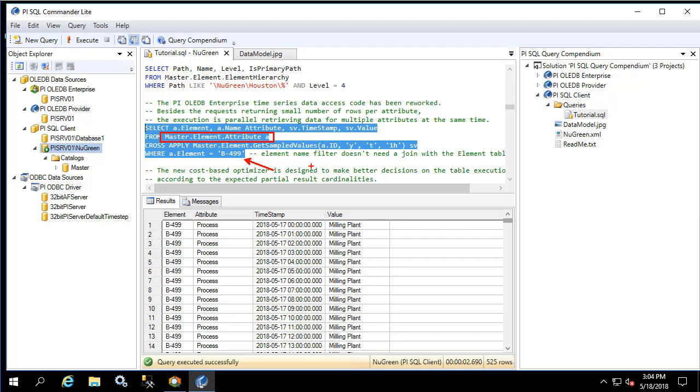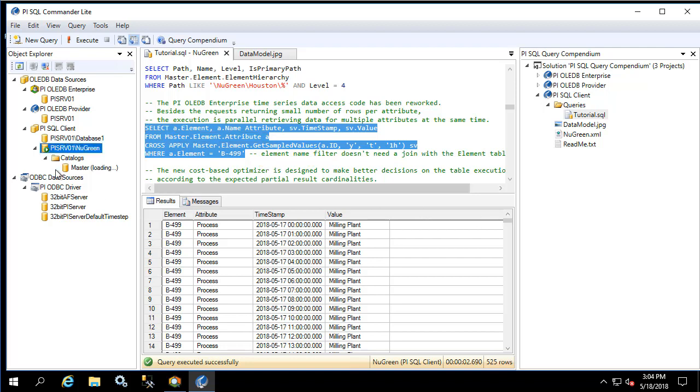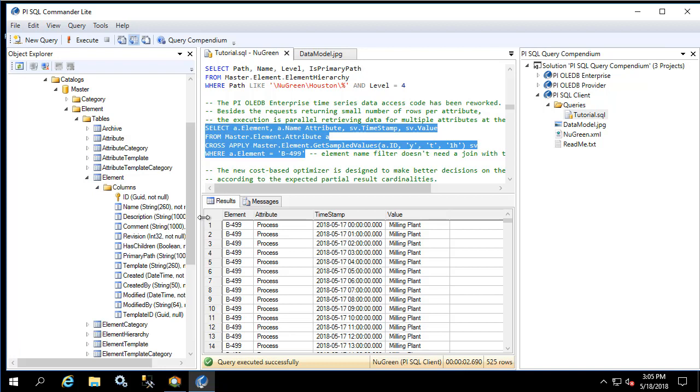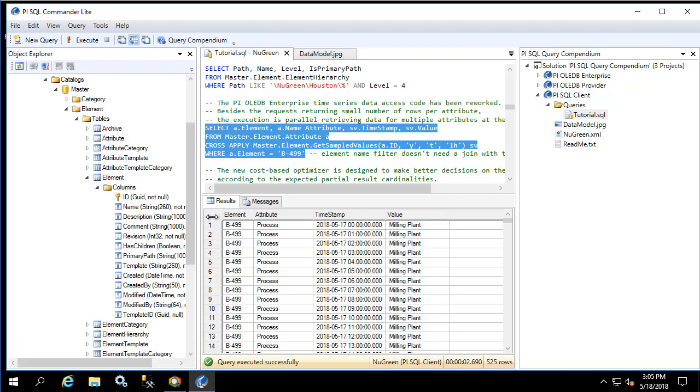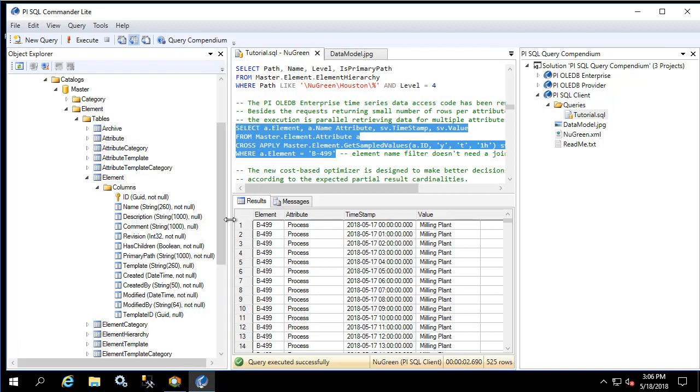Let's expand the master schema and take a look at some of the other items. As I mentioned before, the RTQP schema is denormalized, so when we expand the tables and table value functions, we see substantially fewer than we did in PI OLEDB enterprise. Each of the tables can be expanded to see the columns list to see which items are contained within the table.